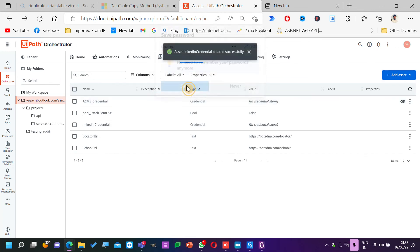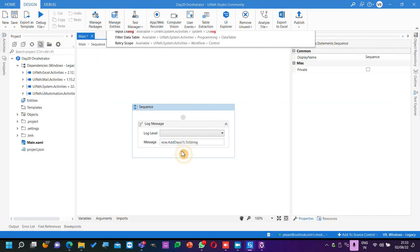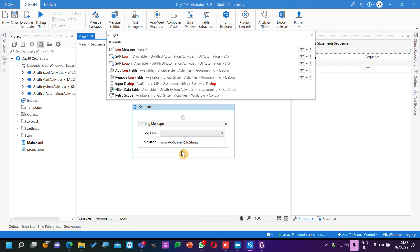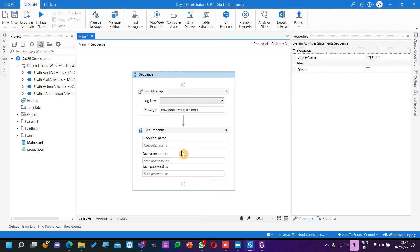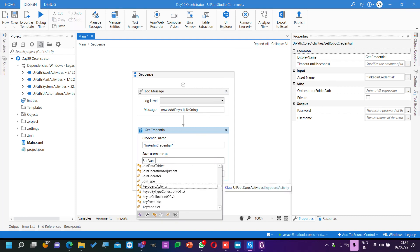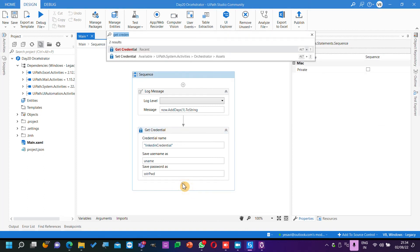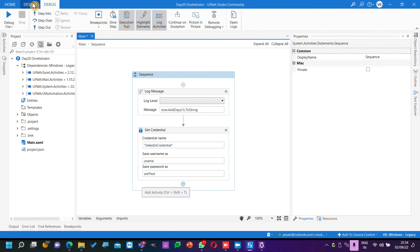Now if I save it — my credential here is LinkedIn credential. If I go ahead and use Get Credential activity — give it the name LinkedIn credential — this gives me 'uname' and 'strPwd' password.